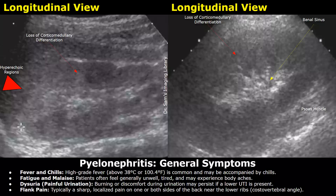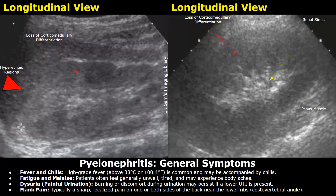Hello everyone, this is Dr. Sam. Today you will learn about pyelonephritis on ultrasound. Pyelonephritis is a bacterial infection of the kidney that often originates from a lower urinary tract infection ascending into the upper urinary system. General symptoms include the following.